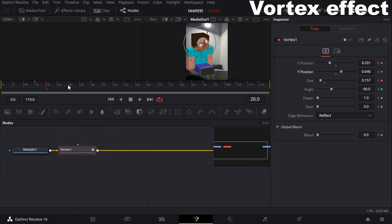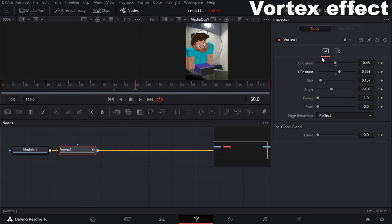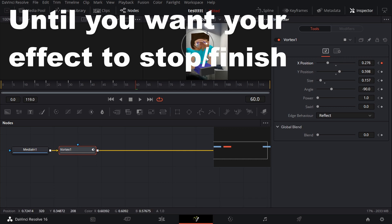I want this to go in a circle around his face to create a weird effect. I'm going to do this every 10 frames. The fewer frames between keyframes, the faster it'll be; the more frames, the slower. So I go to 30 and reposition it, then to 40 and bring it down, then 50 and bring it down again, then 60 and move it to the left. Basically, you're just keyframing where you want your effect to move.